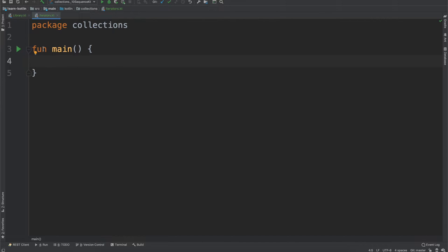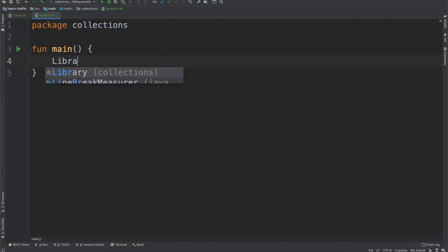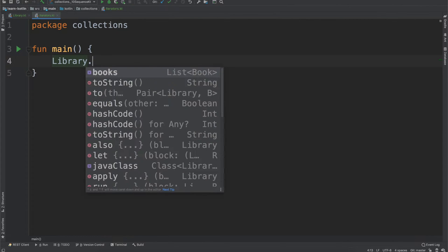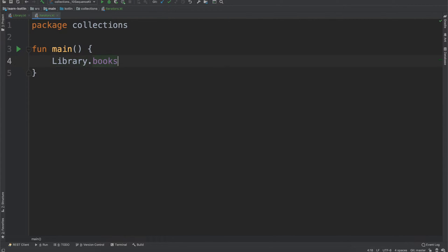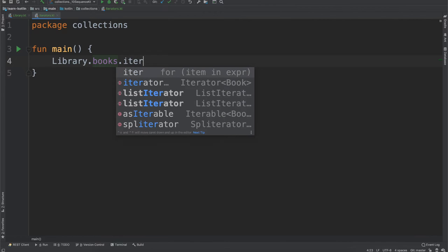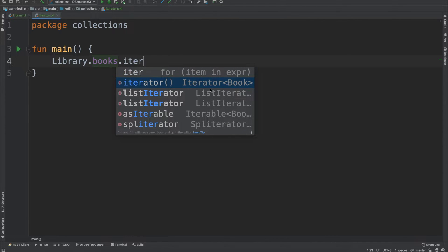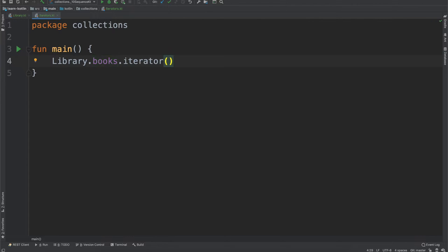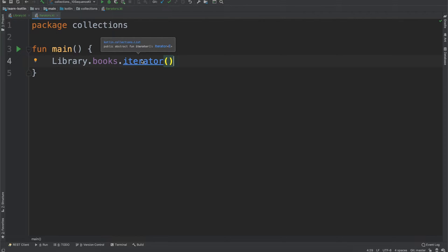So the first thing with the iterators that you can do is simply just iterate over the entire list. So for that we can do library.books.iterator to get the iterator instance. And what the iterator is going to do is it will, each time that you call a function on it, it will give you the next item in the list and keep iterating over it until it doesn't have any left.